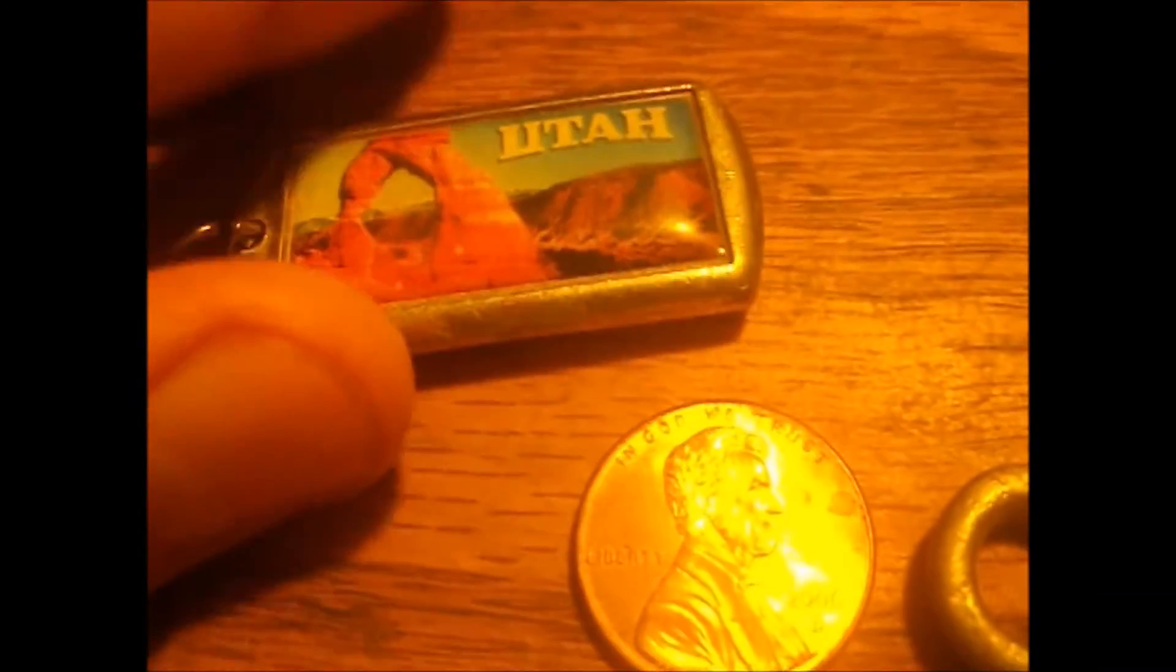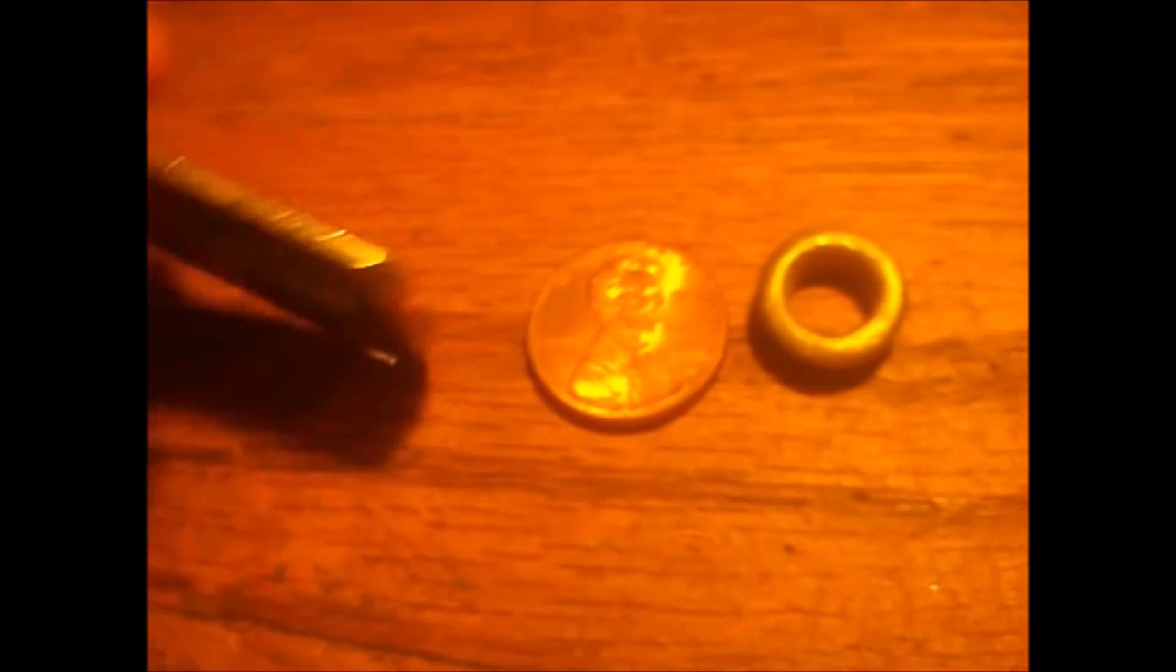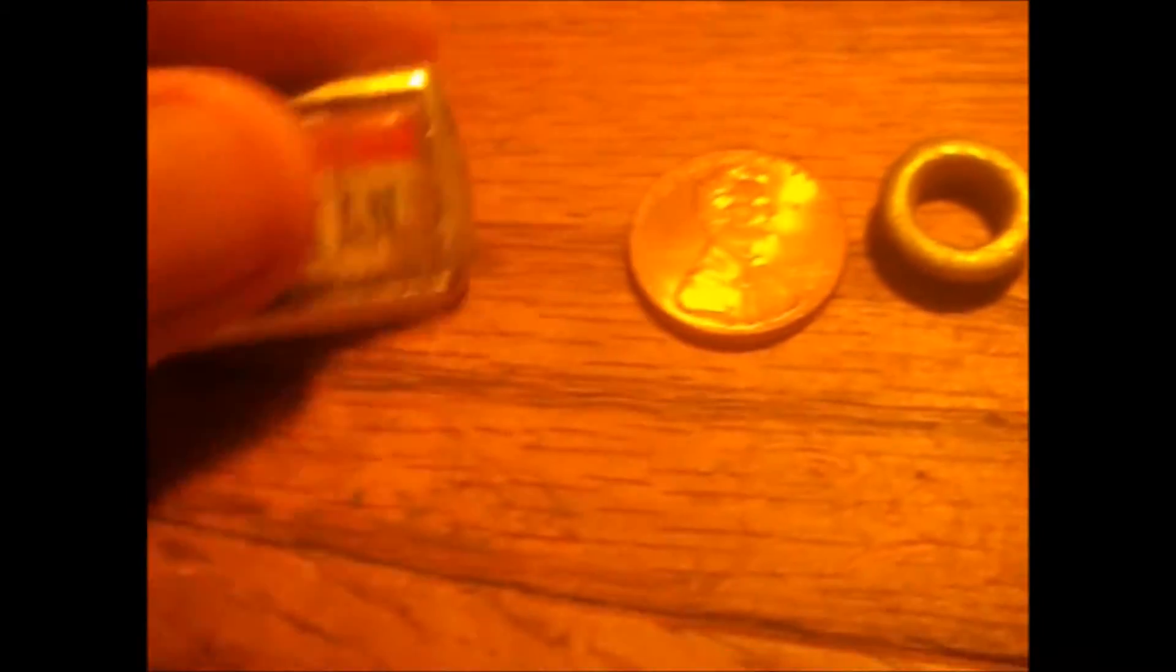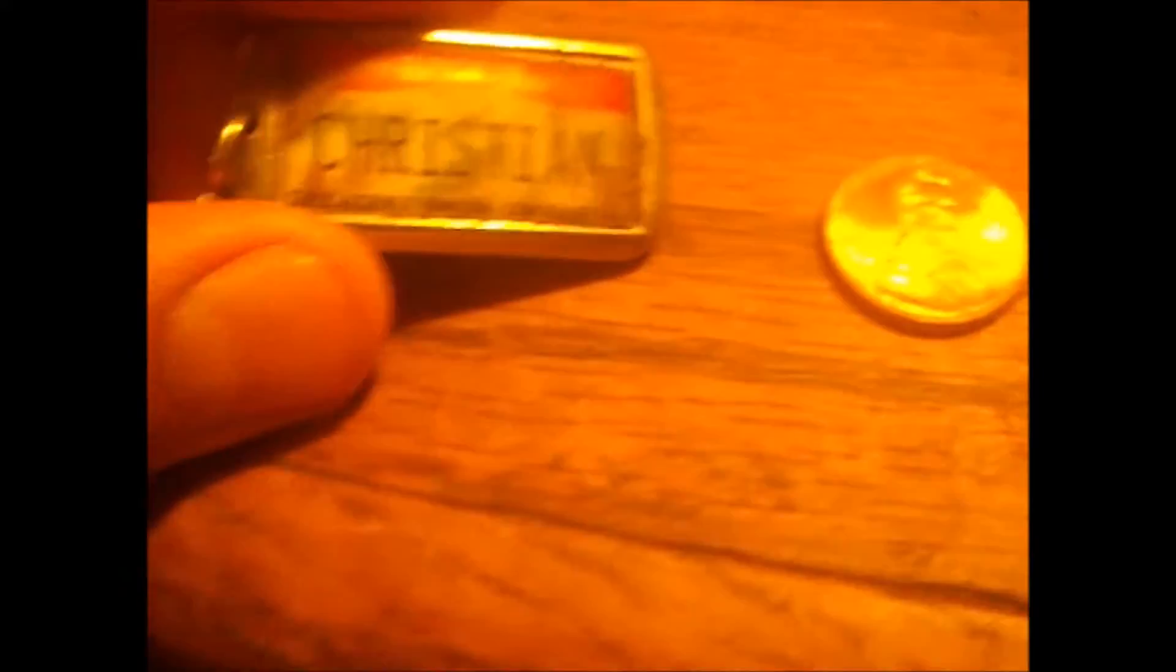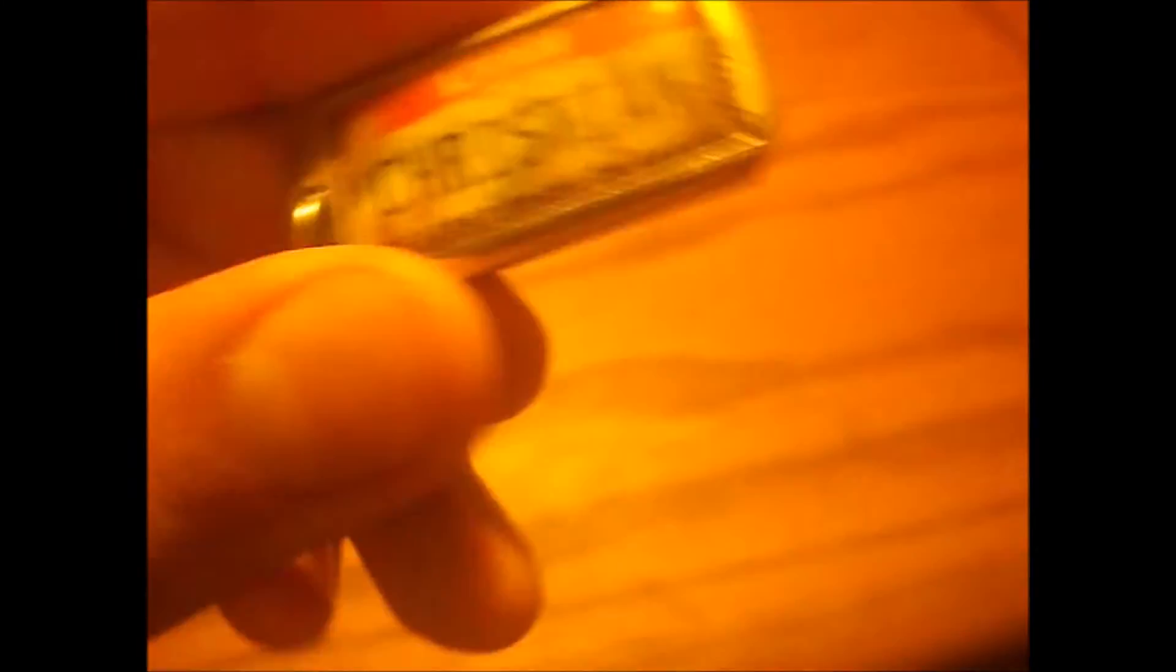My first keychain from Utah, lost by someone by the name of Christian. I thought that was pretty cool.